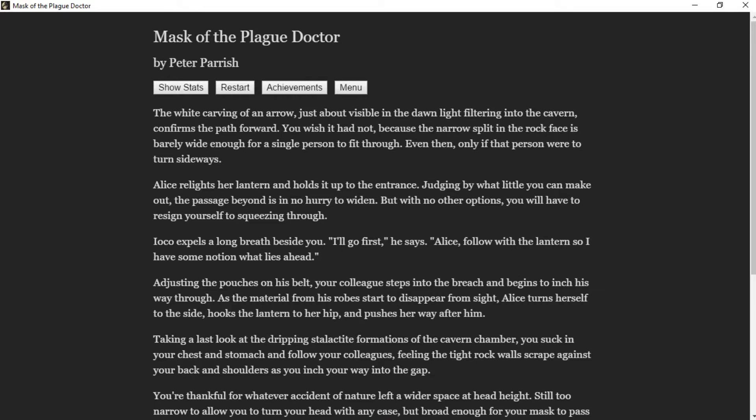You wish it had not, because the narrow slit in the rock face is barely wide enough for a single person to fit through. Even then, only if that person were to turn sideways. Alice relights her lantern and holds it up to the entrance. Judging by what little you can make out, the passage beyond is in no hurry to widen. With no other options, you will have to resign yourself to squeezing through. Ioko expels a long breath beside you. "I'll go first," he says. "Alice, follow with the lantern so I have some notion what lies ahead."